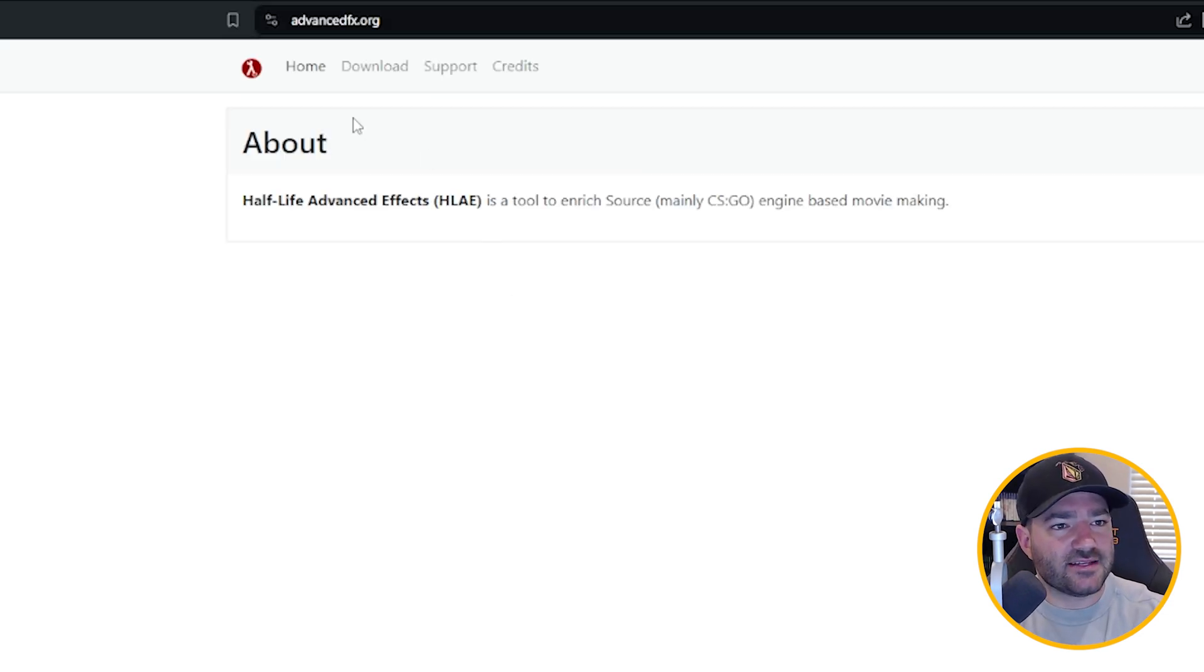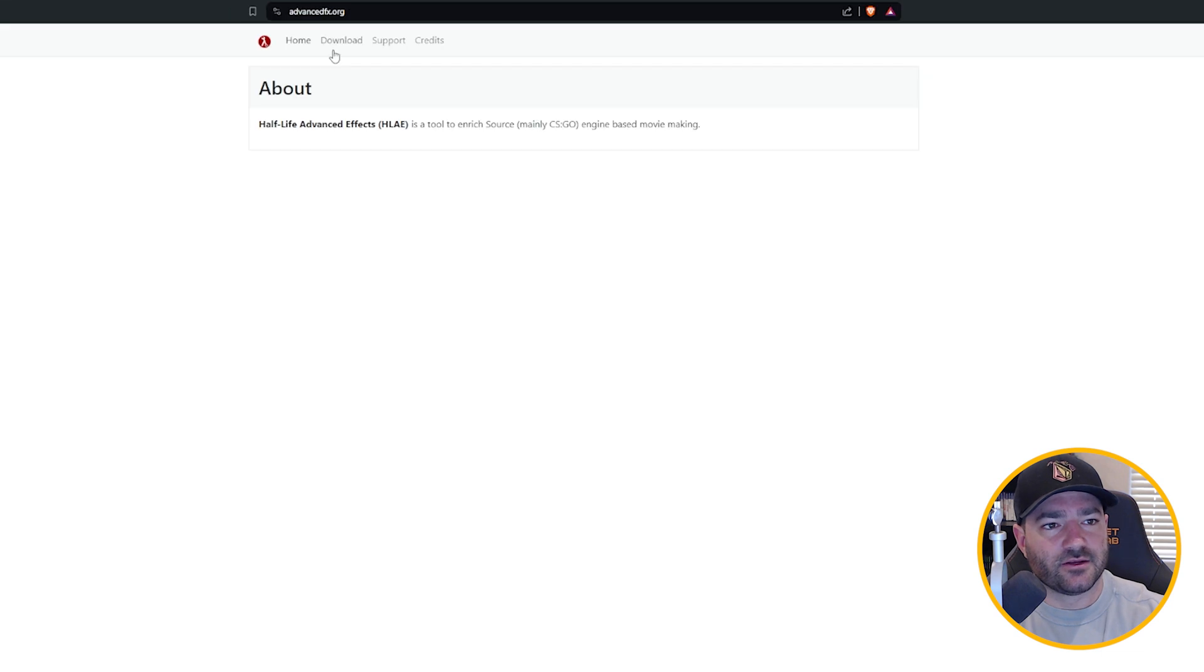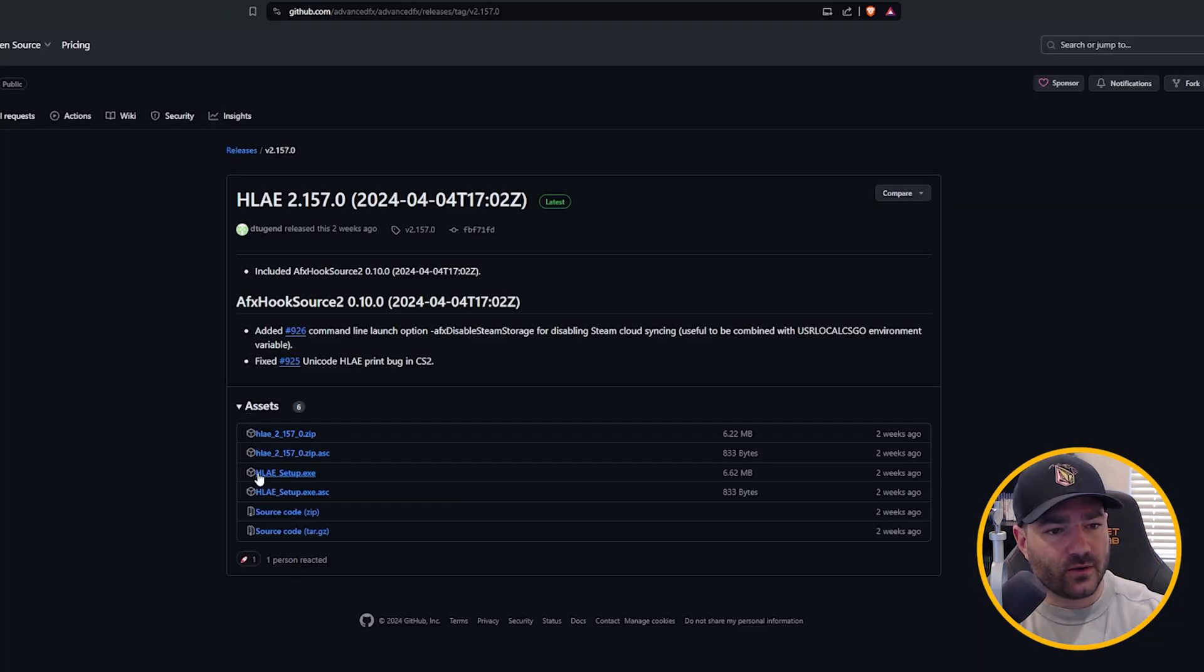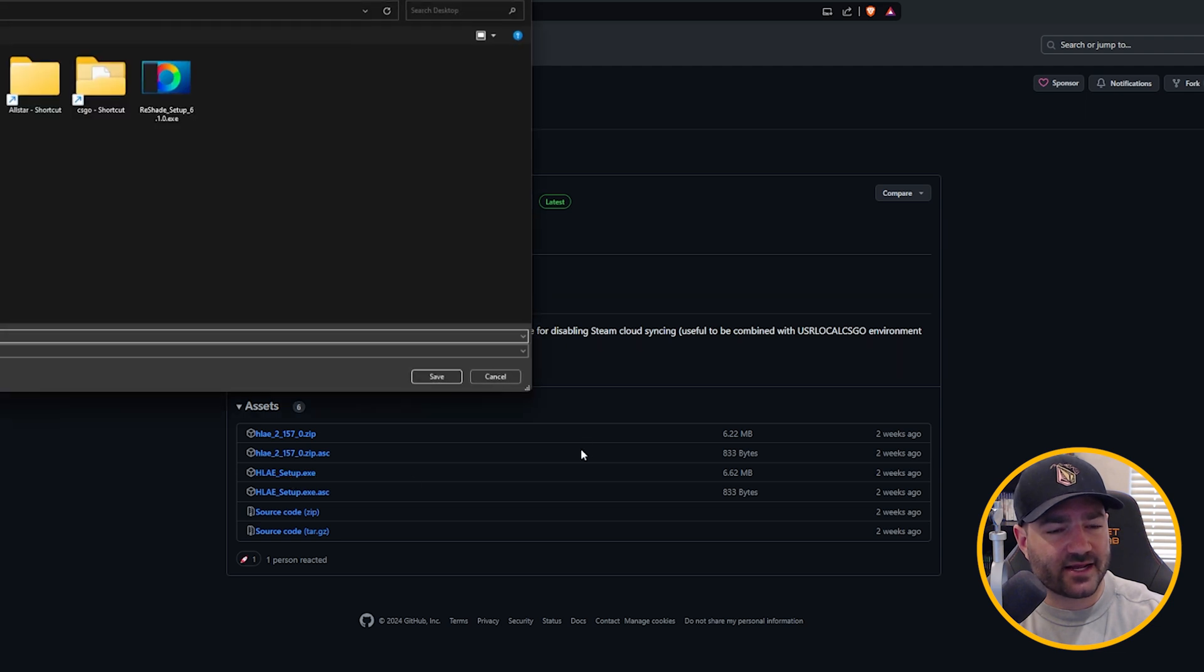Let's go to advancedfx.org. You're going to go to download and click on this top link right here. What I want you to do is click on Half-Life Advanced Effects setup.exe.